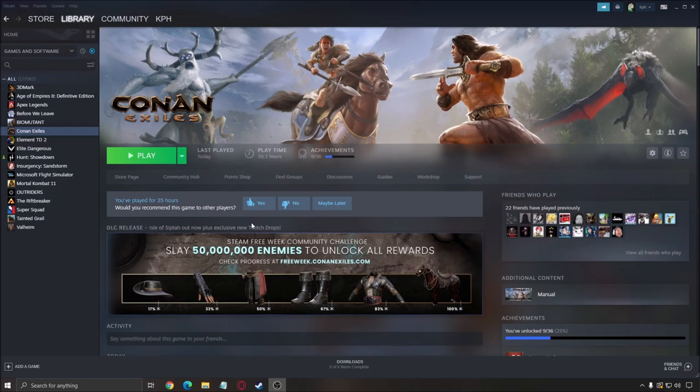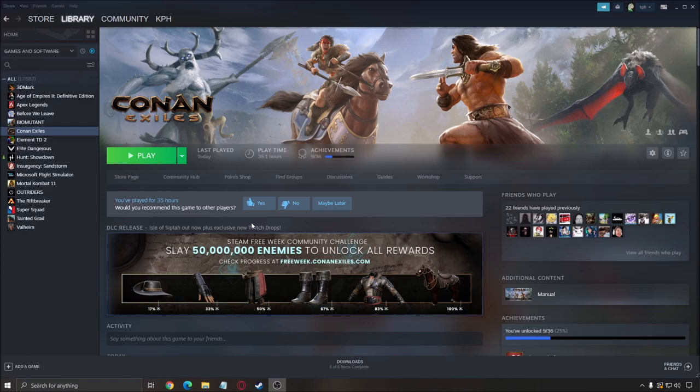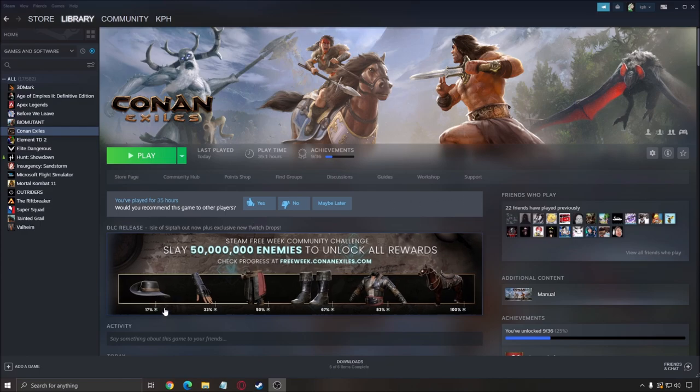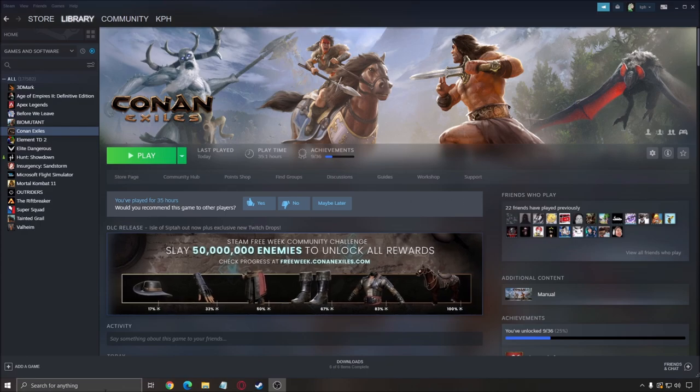So a couple of stuff that we can do to optimize this game, and honestly if I compare right now versus like three years ago, the game is well optimized now. So let's start with Windows.